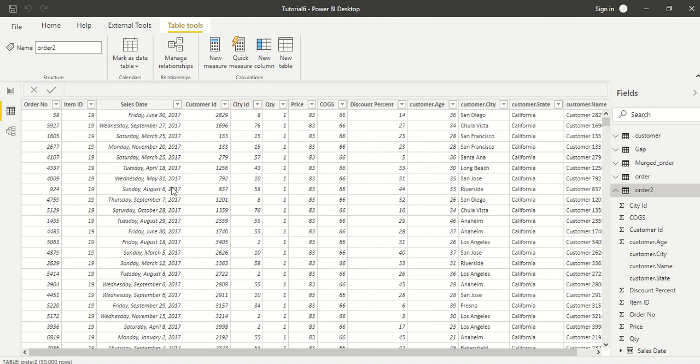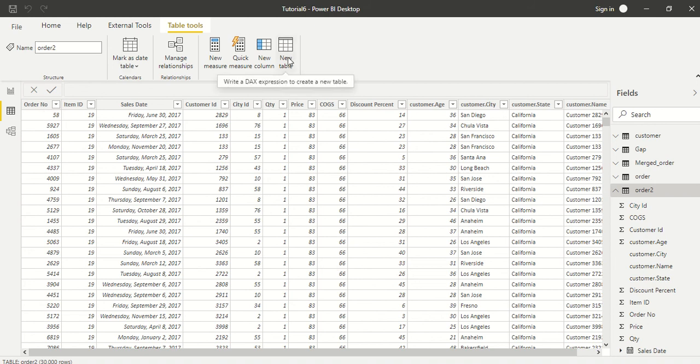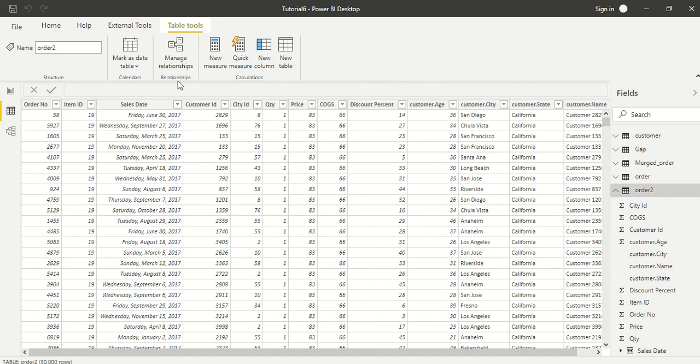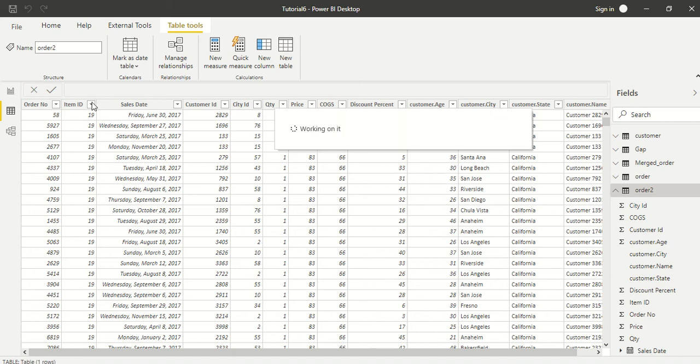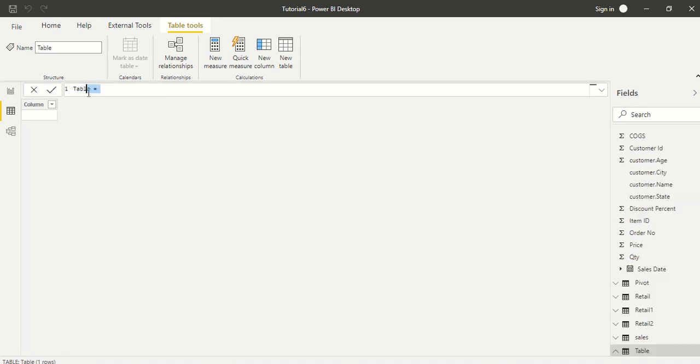So let's try to create a bridge table and see how we can do that. What we are going to do is press this icon 'New Table' under the Table Tools and then we are going to call it City ID Table.